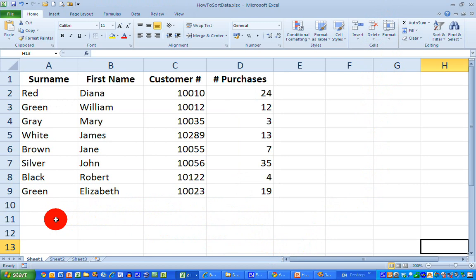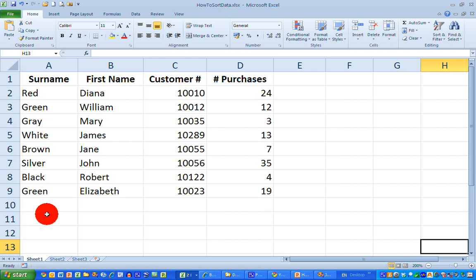So let's see how we can do all of that. The first thing I want to do is sort my data by surname in alphabetical order, so that names at the beginning of the alphabet are at the top of my spreadsheet and names at the end are at the bottom.